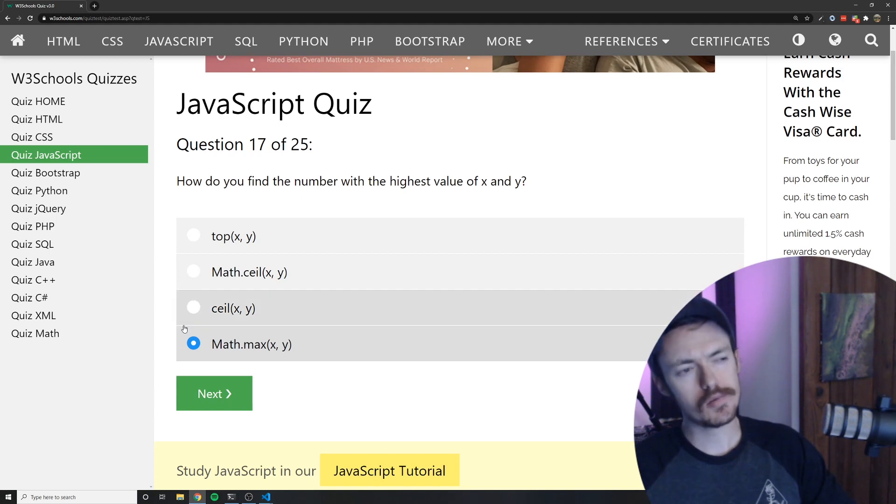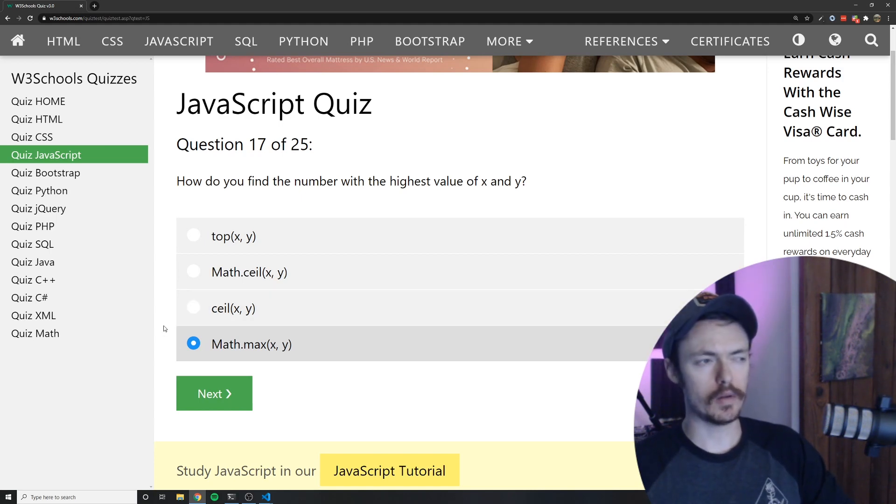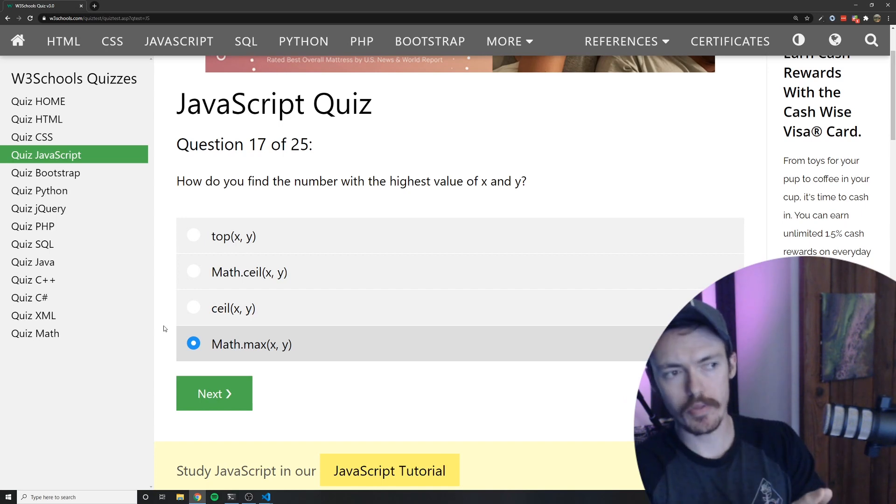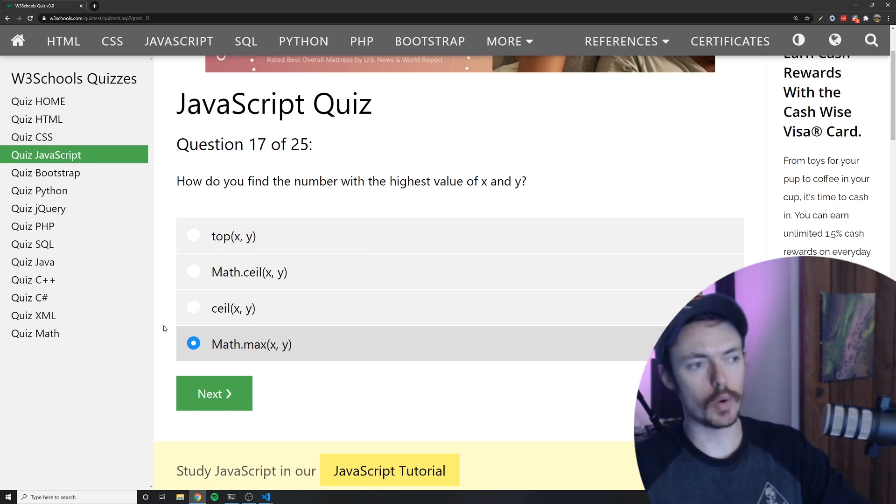Right? That exists. Right? Wait. I think it's math.max. We're going to go with that.